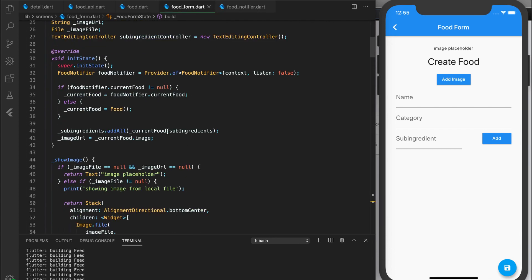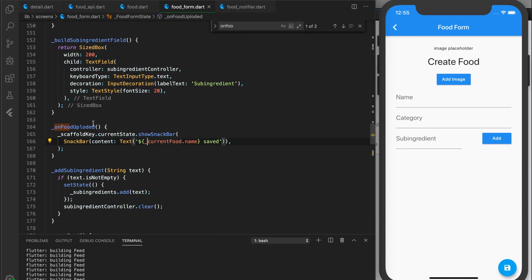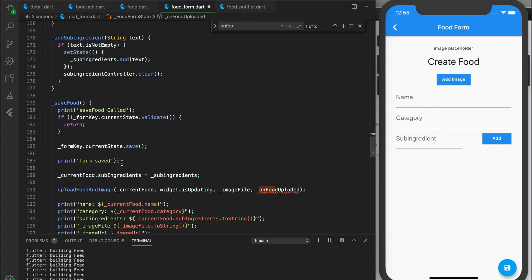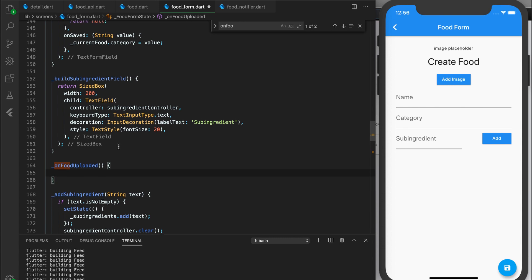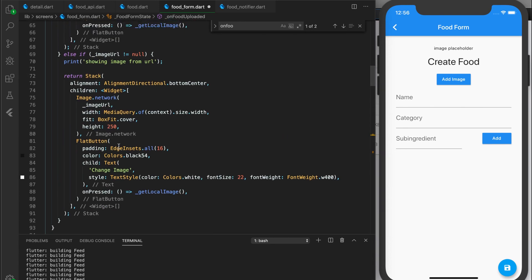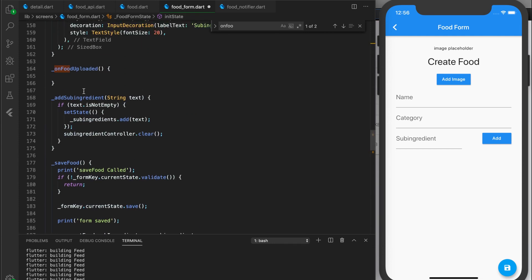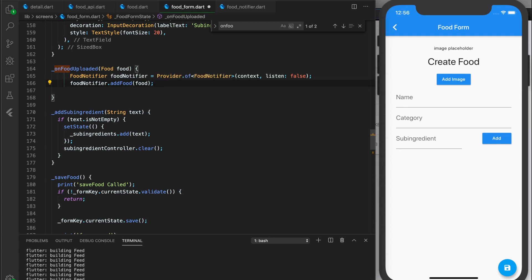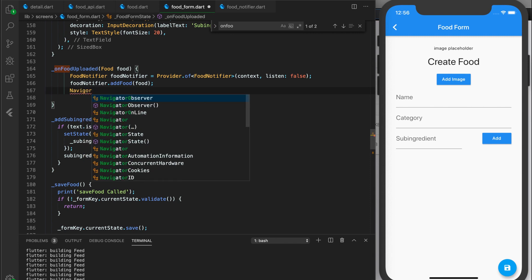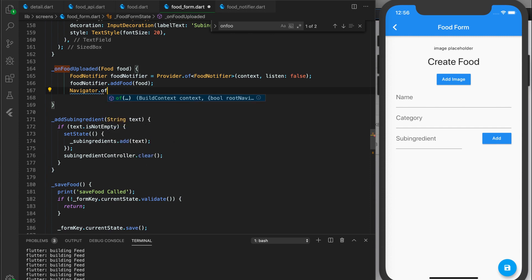Let's go to the food form and use that. In the onFoodUploaded callback, I don't want to show a snack bar anymore, so let's remove that. I'll get the instance of my food notifier and call foodNotifier.addFood, passing in the food. Then I want to navigate to the previous screen using navigator.pop, passing in the context.